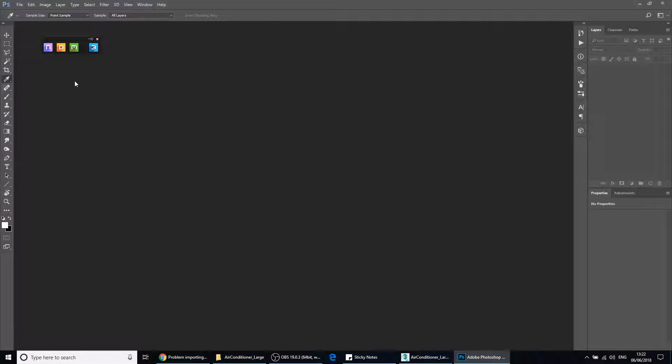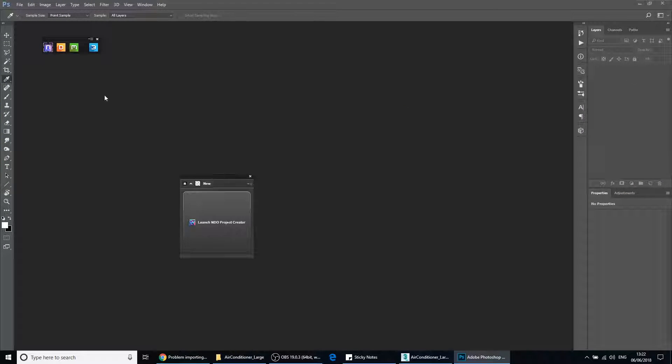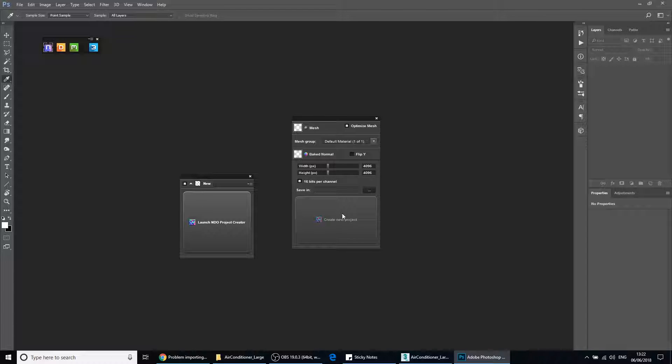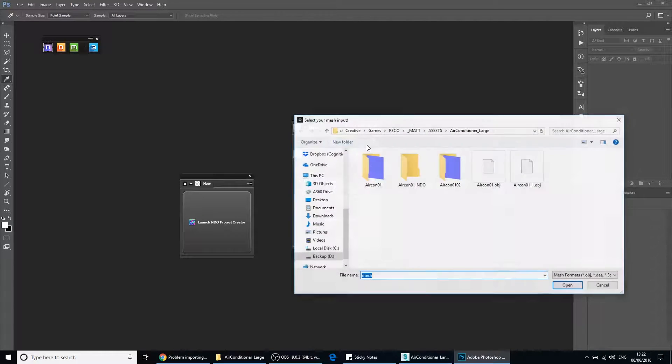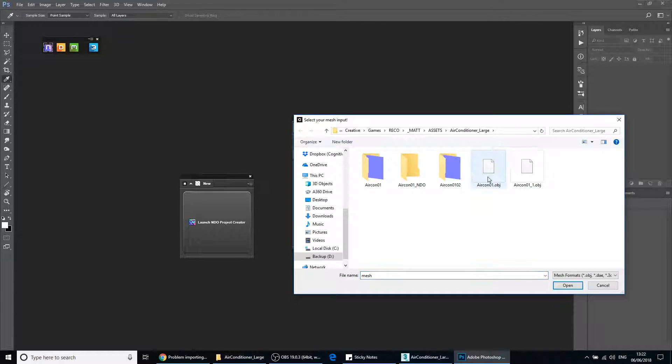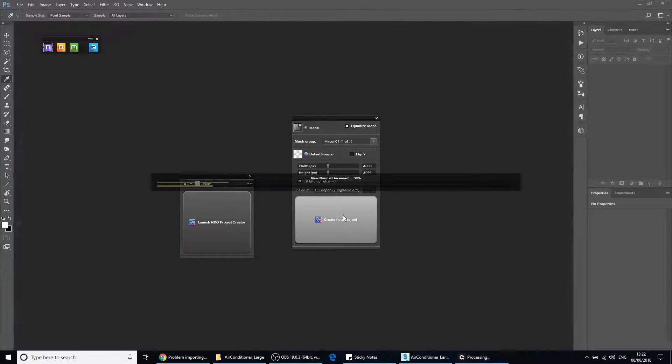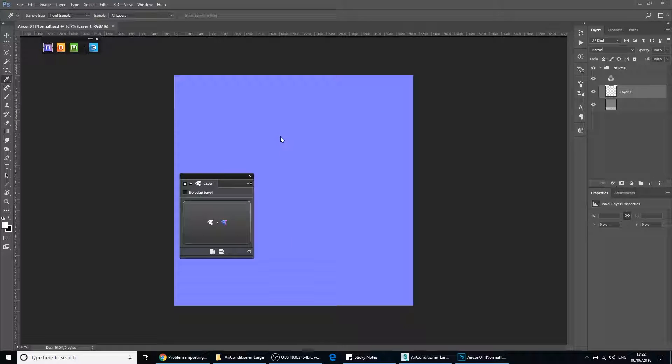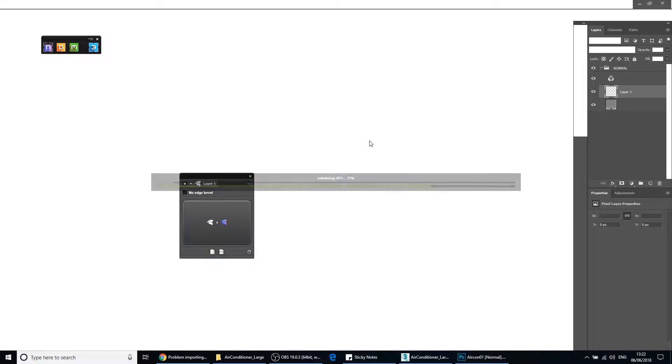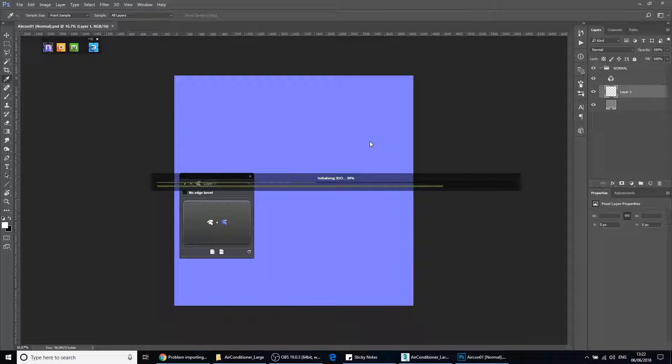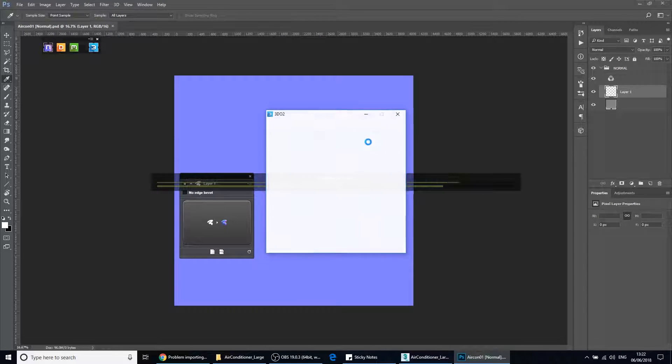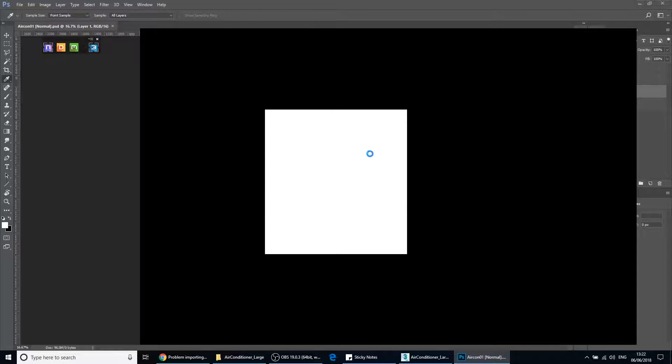So we'll go back to Photoshop, do a new NDo project, select the mesh, create the project, and then we'll go into 3D to check out the mesh. And hopefully it's all fixed.